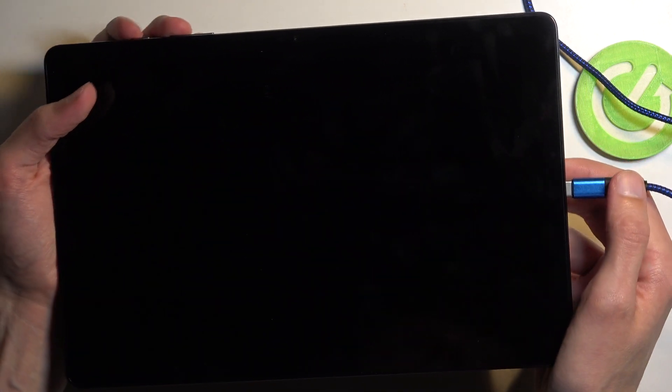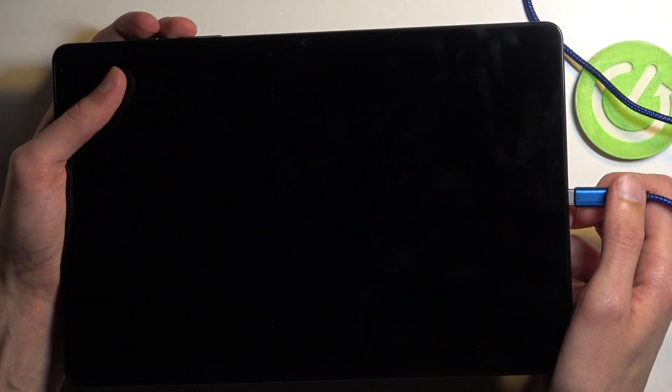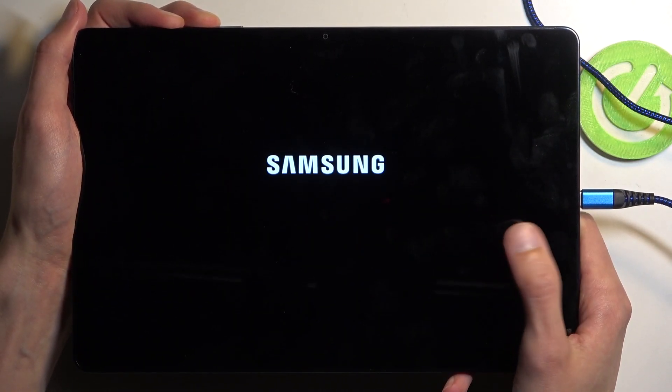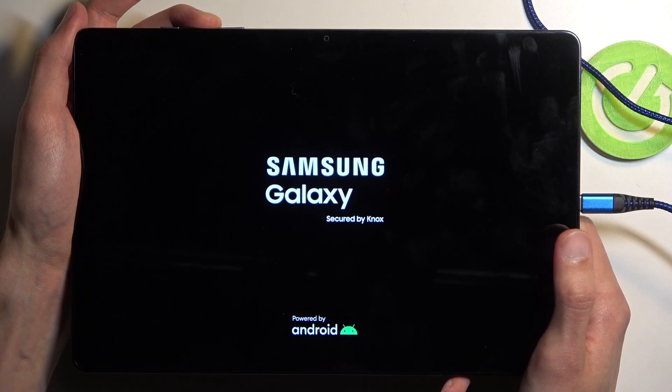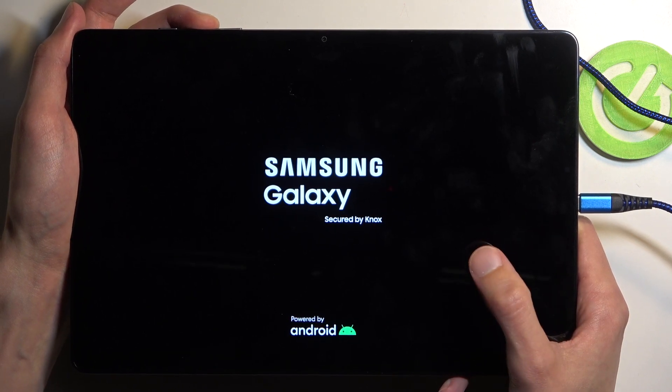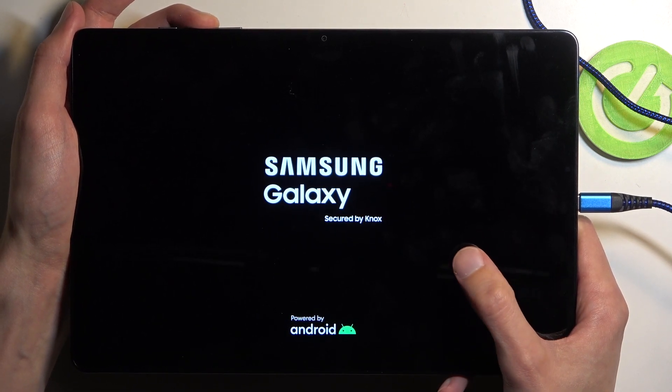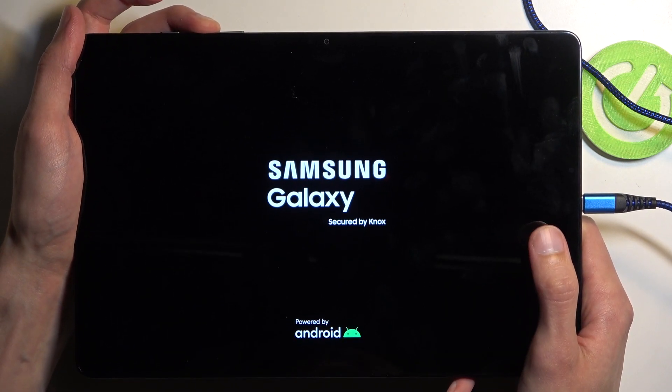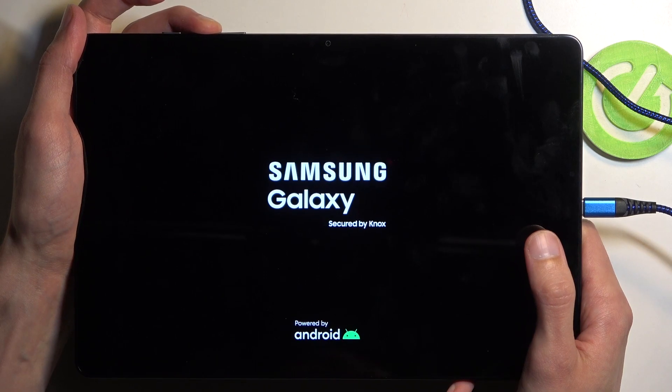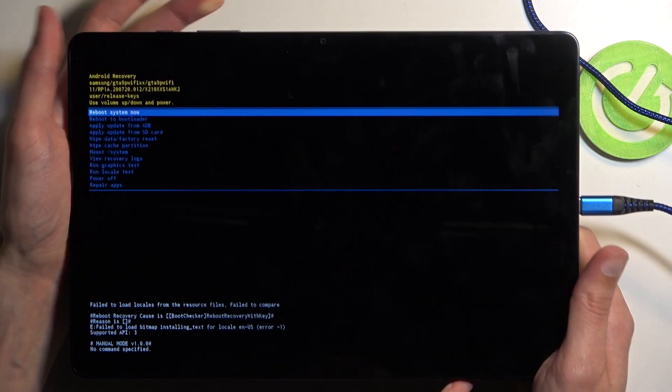So holding the buttons now. Plug in. When you see Samsung let go of the power button and then you should see Galaxy Edition show under it. So if you do that's great.